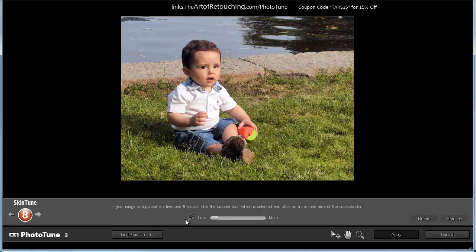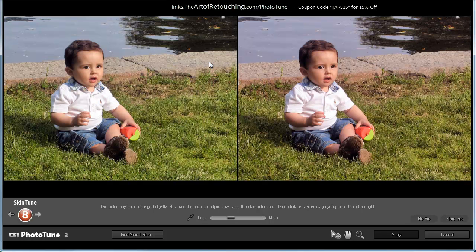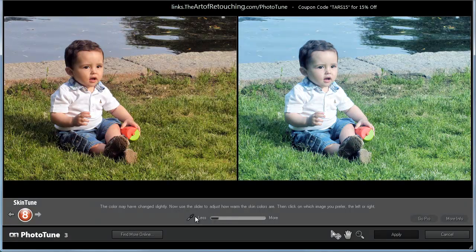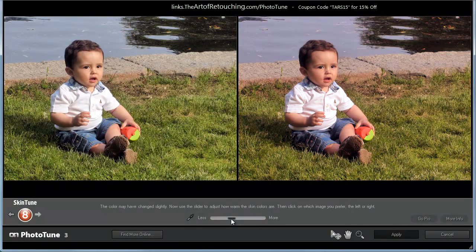Now, the screen that we are presented with is going to be for the skin tones. What it wants me to do is come up here with the eyedropper and find a midtone within the flesh, and then I'm going to click. Once I do that, I now have the option to decide how much of an adjustment I want to do. Do I want it cooler or do I want it warmer?